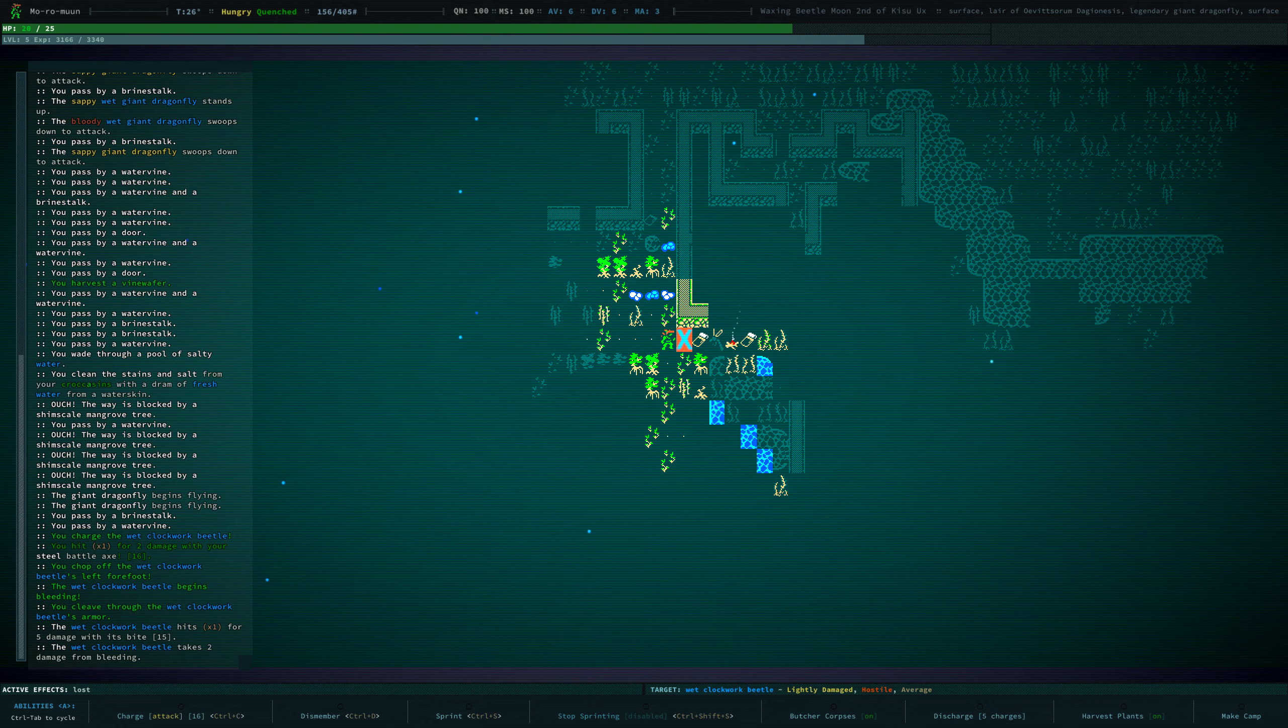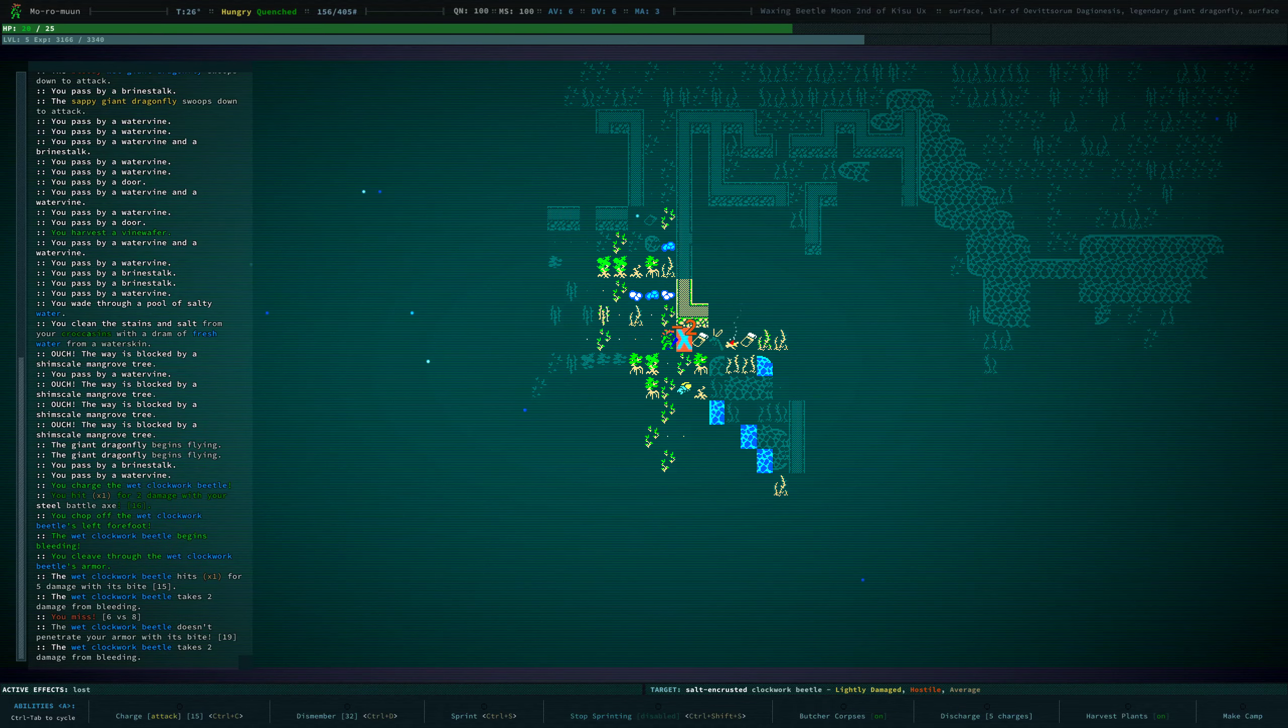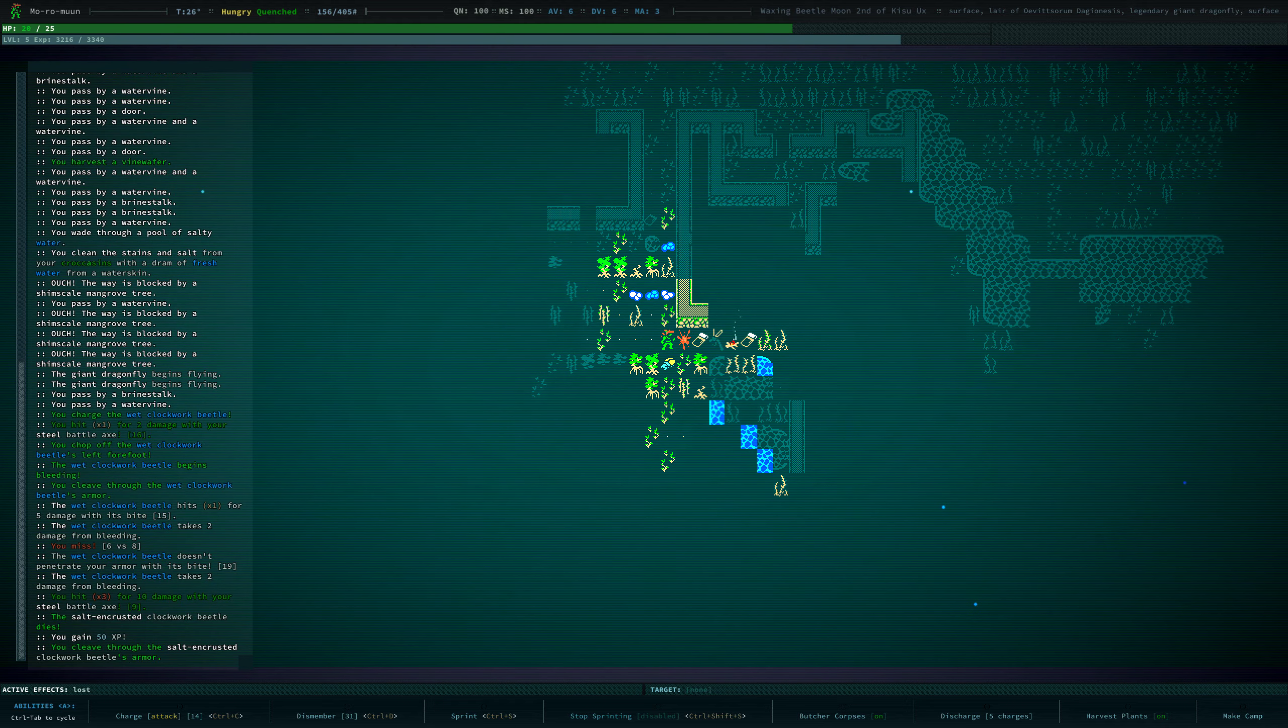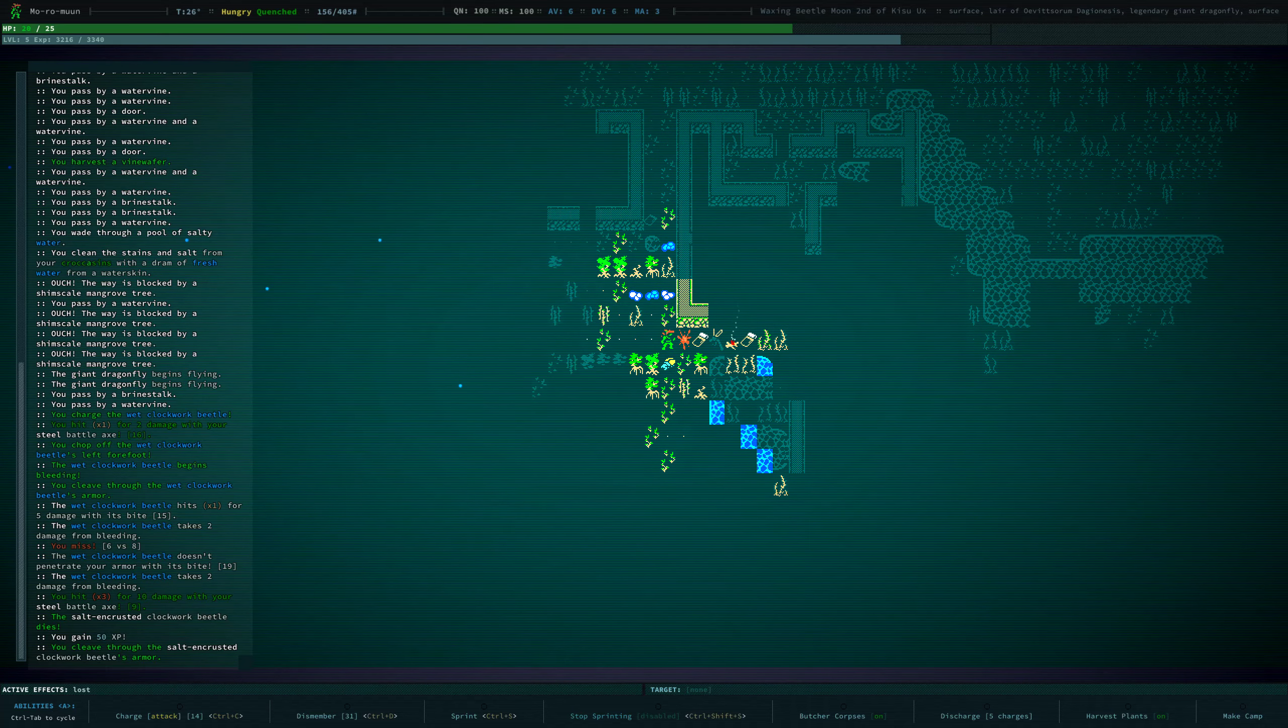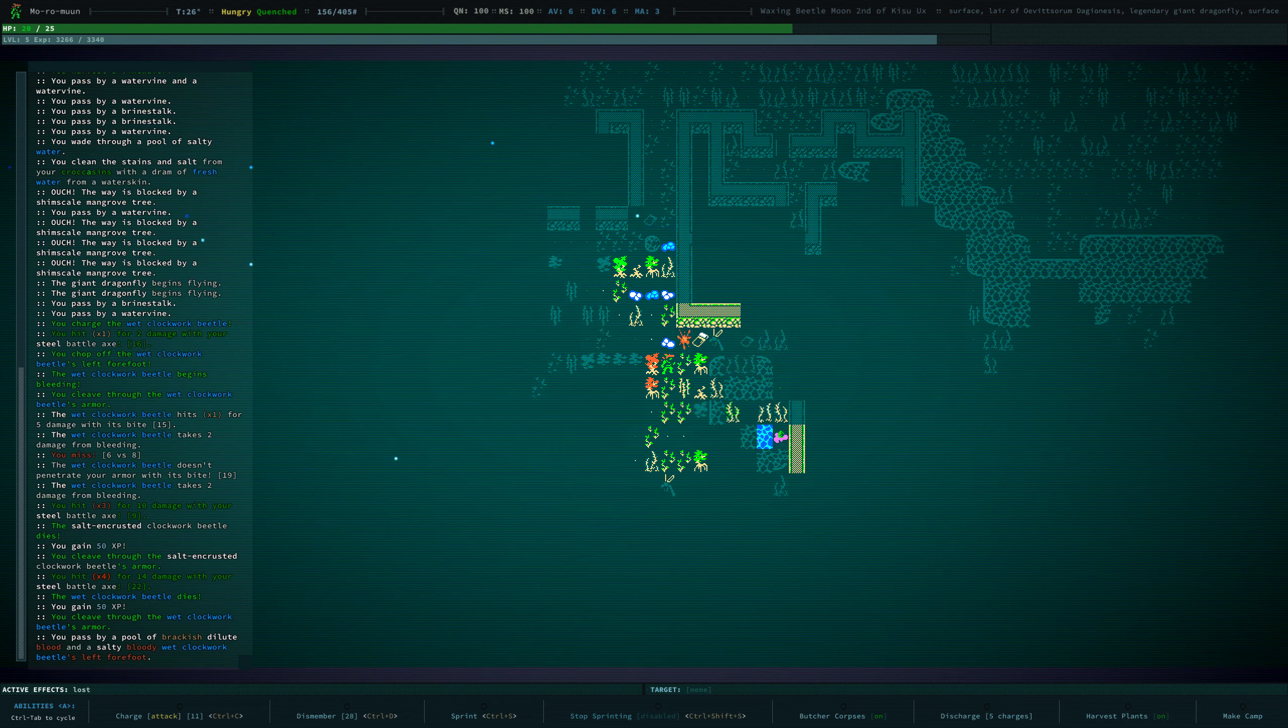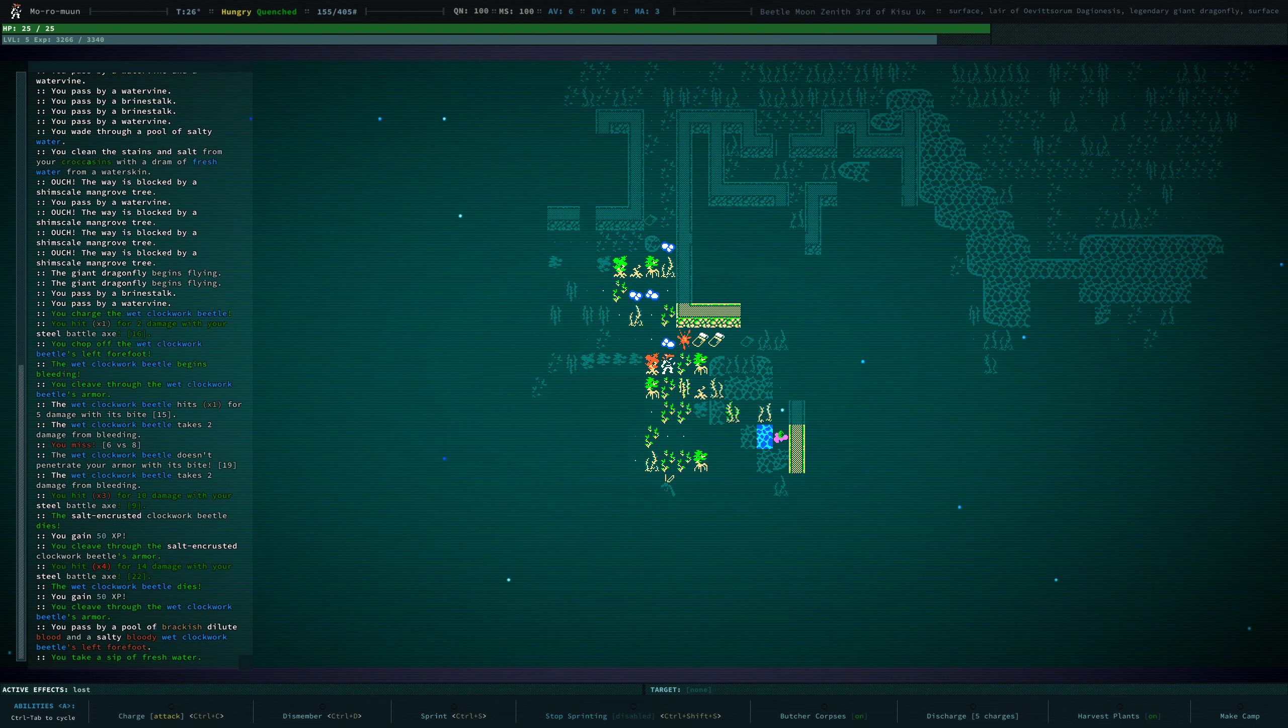And that didn't take our dismember action. So we can dismember again. Although I missed. Oh, sweet. That died, but now there's another one. Ooh, wow. They sound terrible. Heal up. Okay.